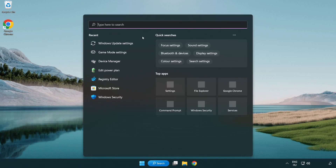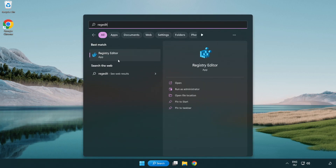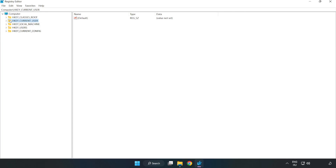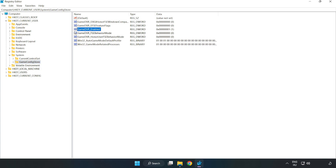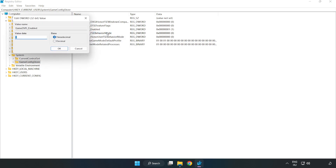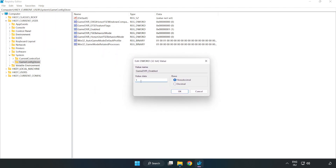Click the search bar and type 'regedit'. Click 'Registry Editor'. Navigate to HKEY_CURRENT_USER > System > GameConfigStore. Right-click 'GameDVR_Enabled' and click 'Modify'. Set the value data to 0 and click 'OK'.